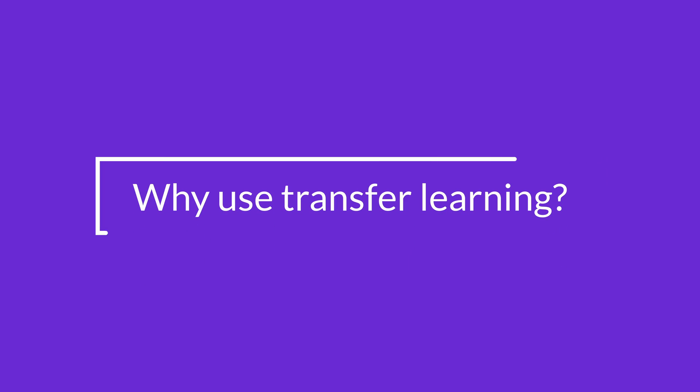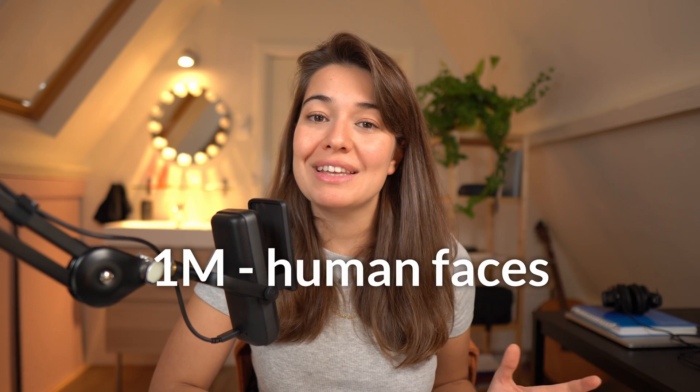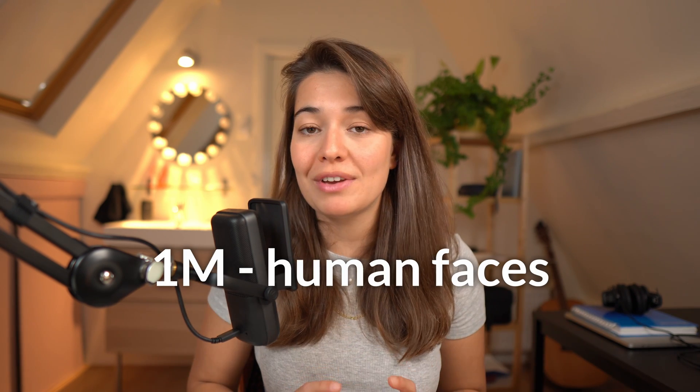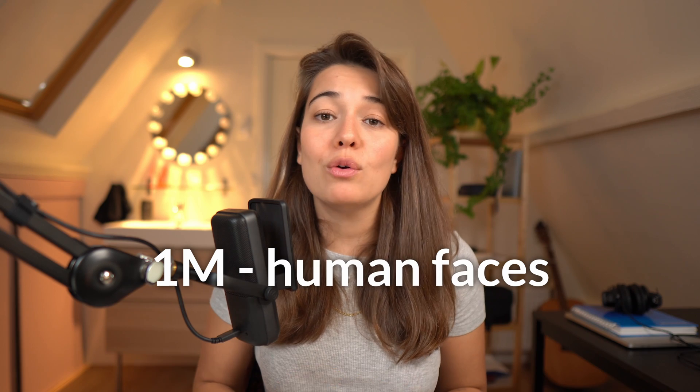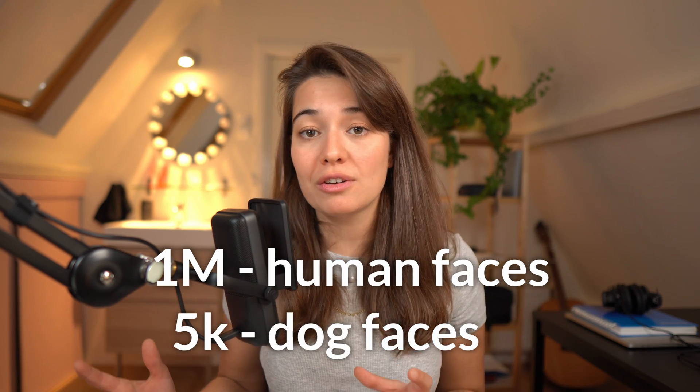Okay, but why use transfer learning at all? Why don't we just make a model from scratch and train it with the data set of dog images that we have? If you have enough images of dogs, of course, that would be the way to go. But the thing transfer learning is solving is mainly a lack of data. Let's say we have 1 million labeled photos featuring human faces and only 5,000 featuring dog faces. If you're only using the dog photos, you will not get very far with complex architectures, because they need a lot more data to train.